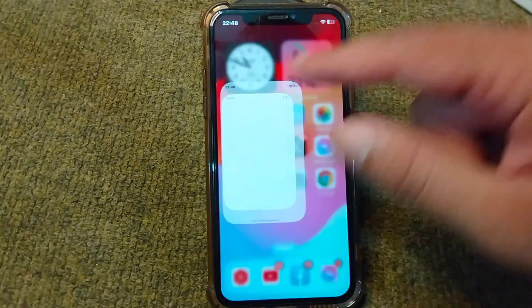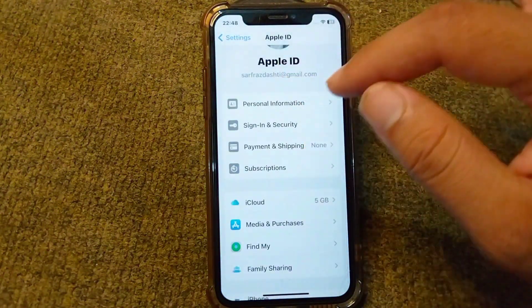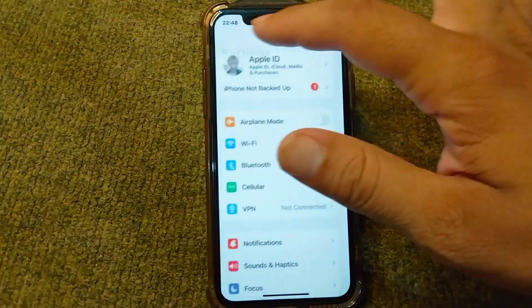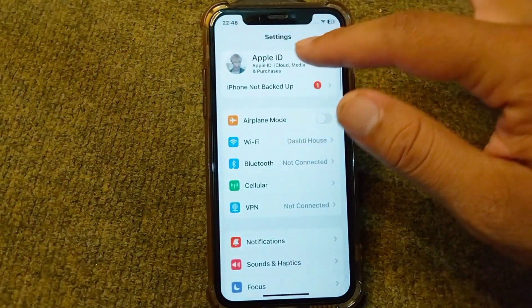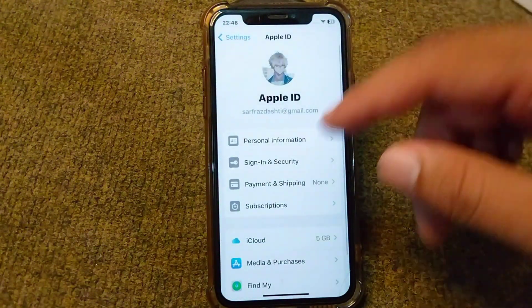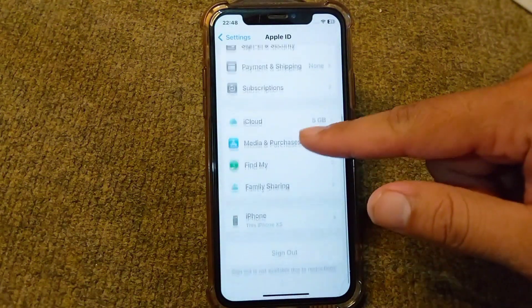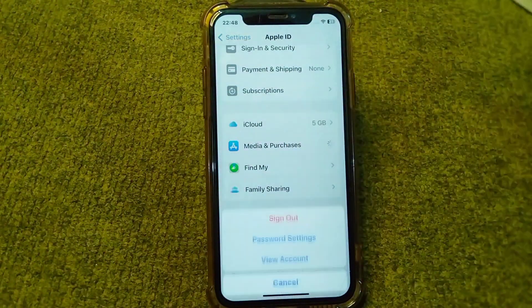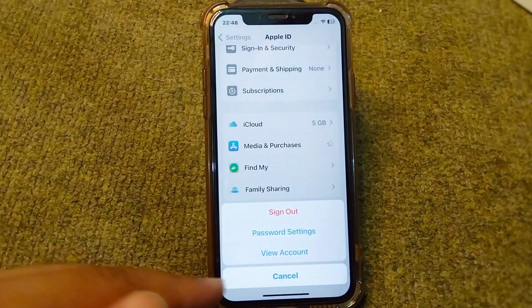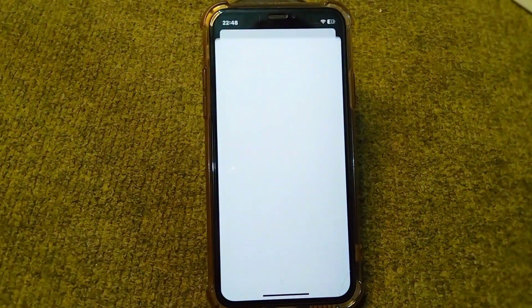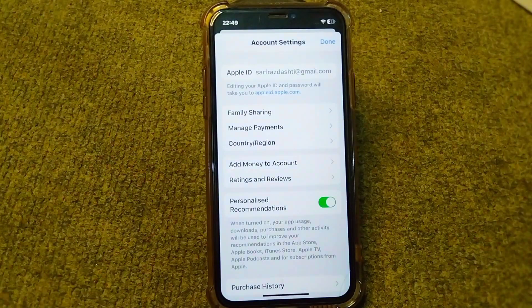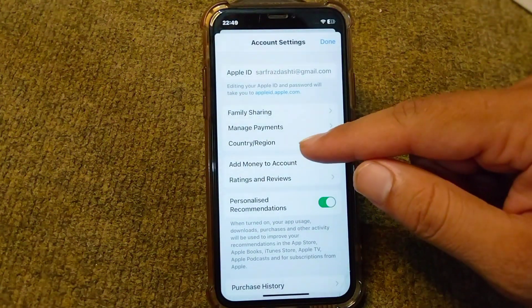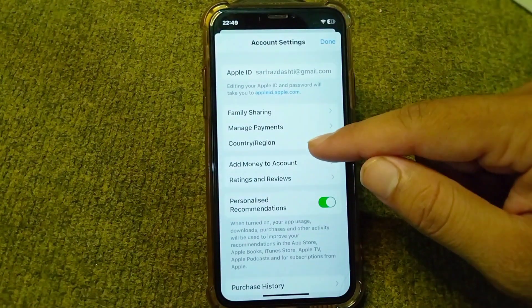First of all, open up your Settings and from here open your Apple ID. Scroll down and tap on Media and Purchases. After this, tap on View Account and wait for a few seconds. Then tap on Country or Region.